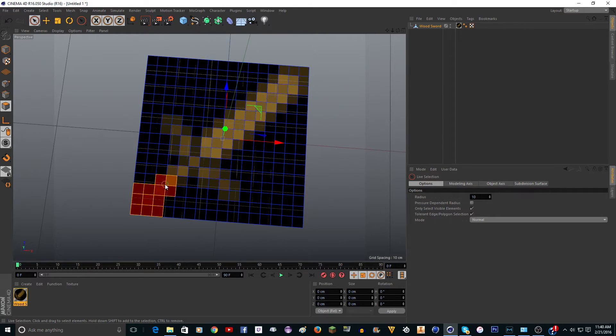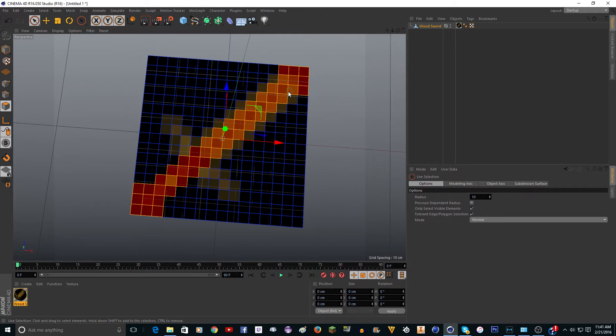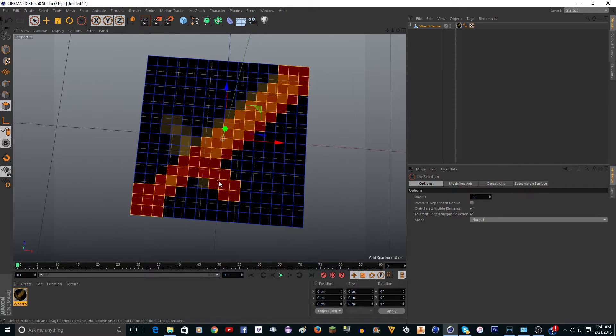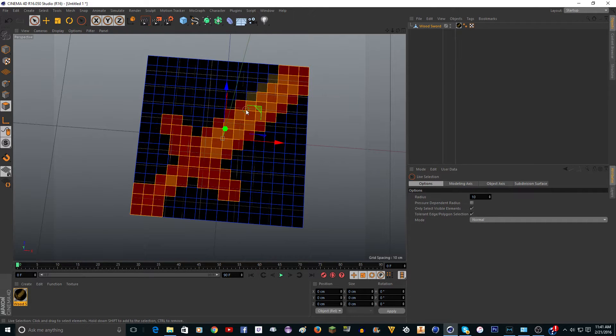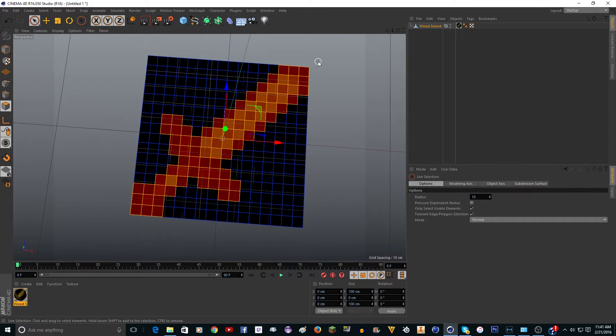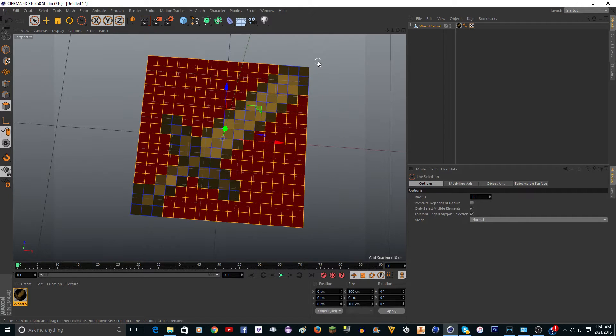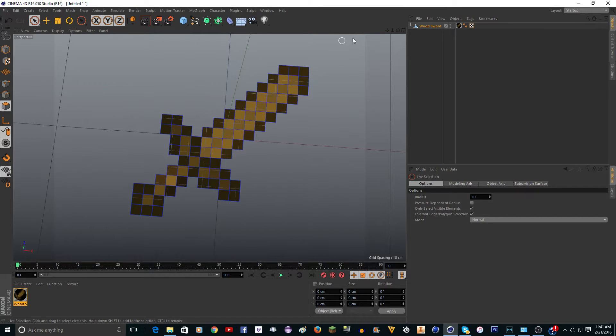You're going to want to select the sword, just the sword, not the background. Be careful not to select anything. If you do select something, you can just hold down control and click it and it'll go away. Now you want to push U on the keyboard and then push I. That's going to invert it so it selects all the black out here, and then just push delete on your keyboard.